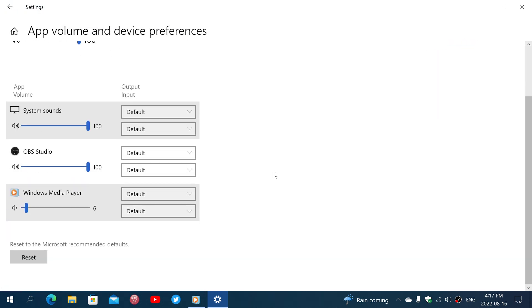Notice that I have a volume for the system sound which is the general sounds of Windows. I have a volume for OBS Studio and I have a volume for Windows Media Player.